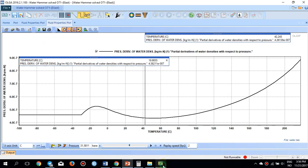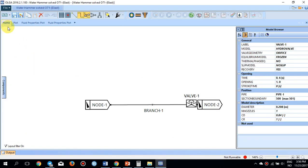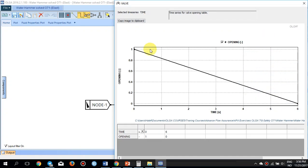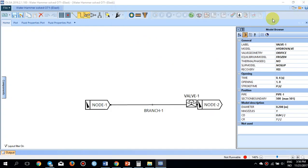Going back to the Olga case and the valve settings, the timing is set: opening equals 1 at time zero, and opening equals 0 at time 6 seconds. So the valve is fully open at time zero and fully closed at 6 seconds, with a linear closure profile.